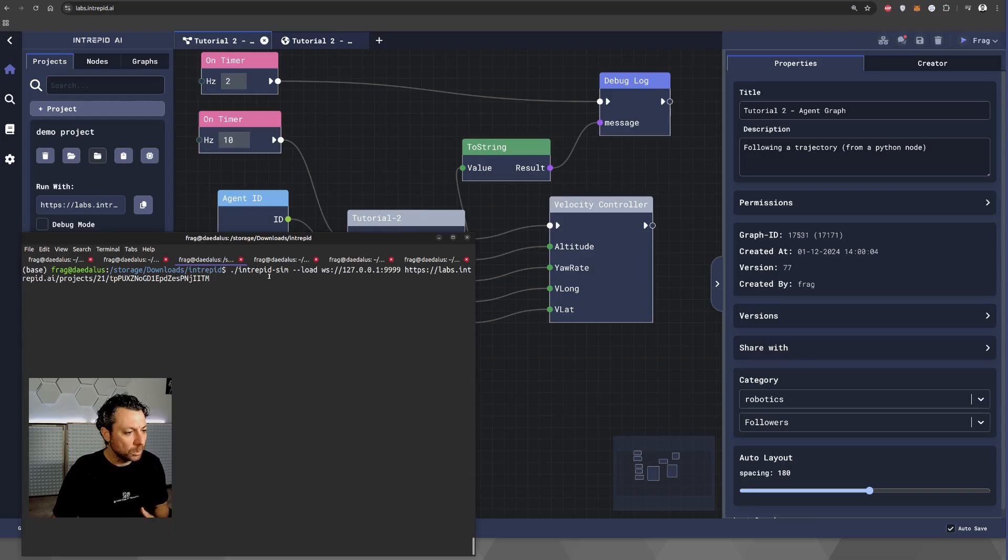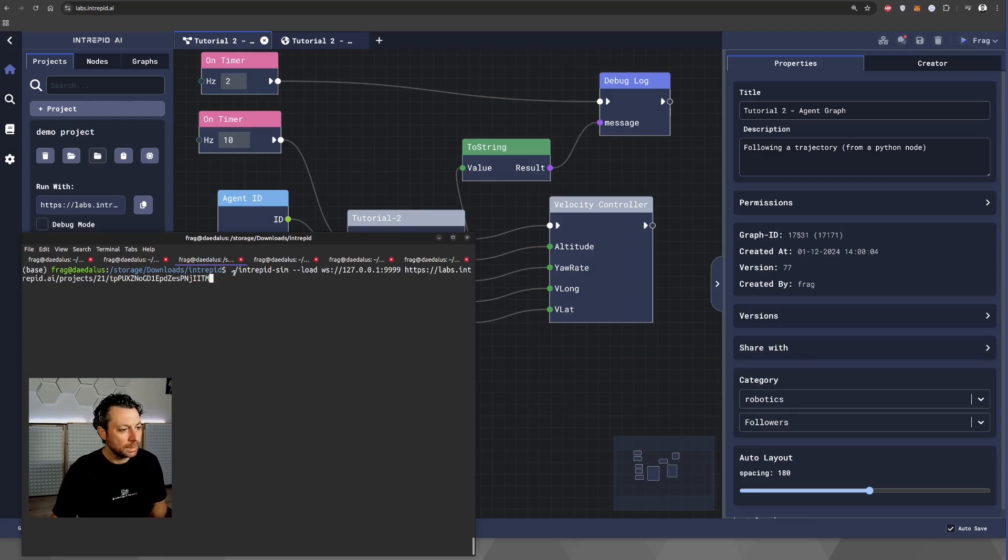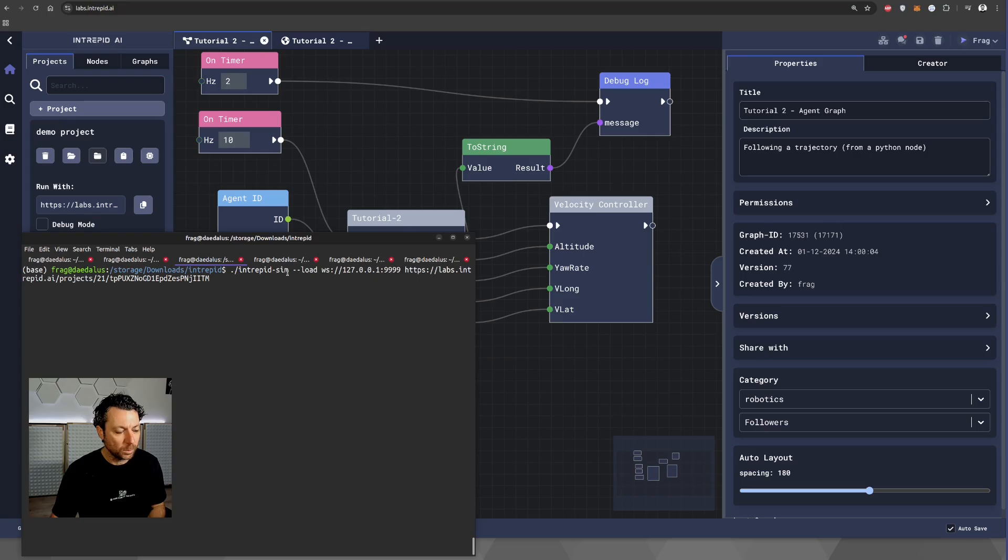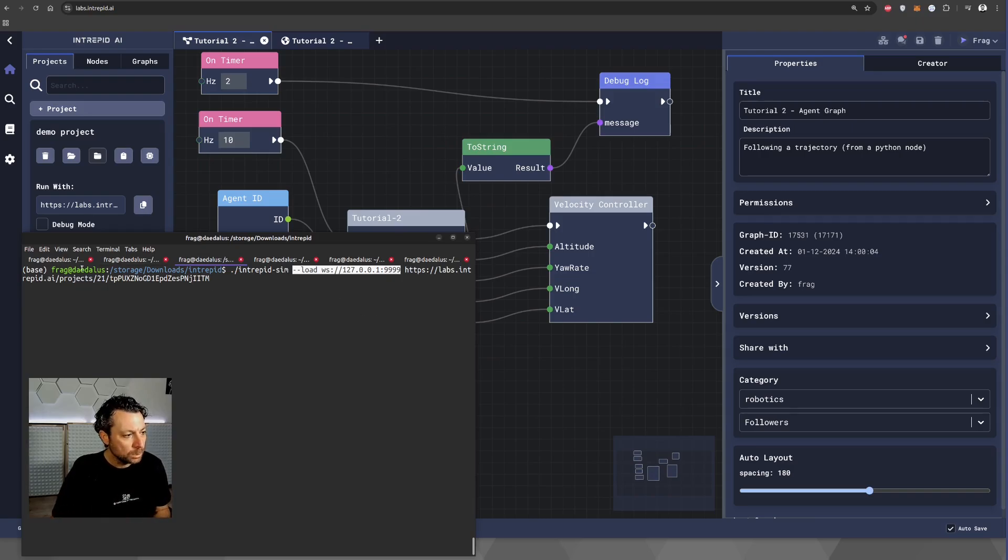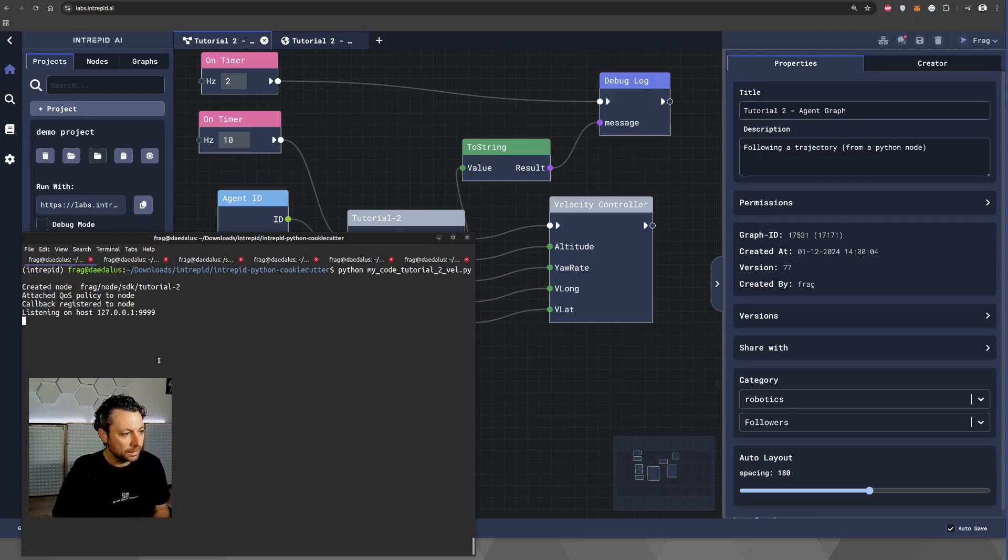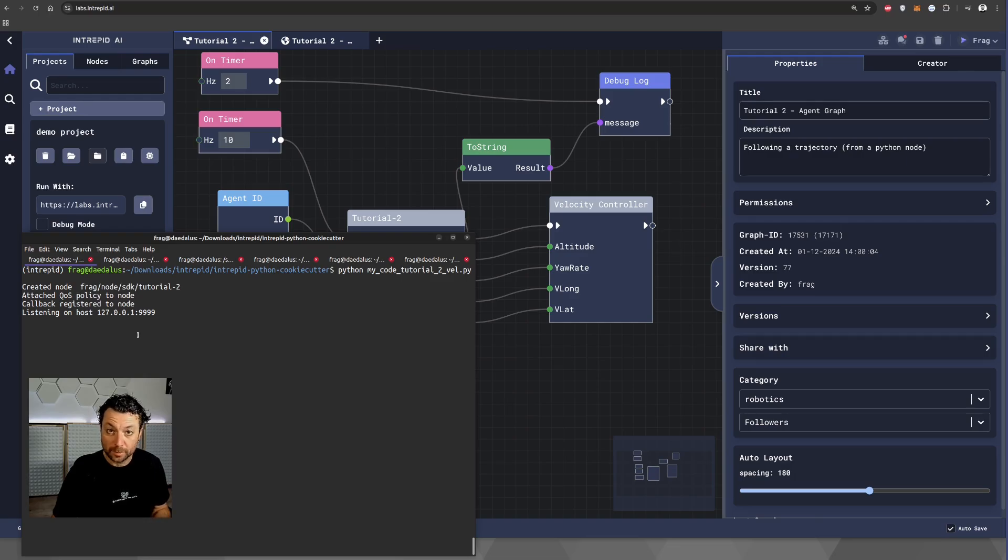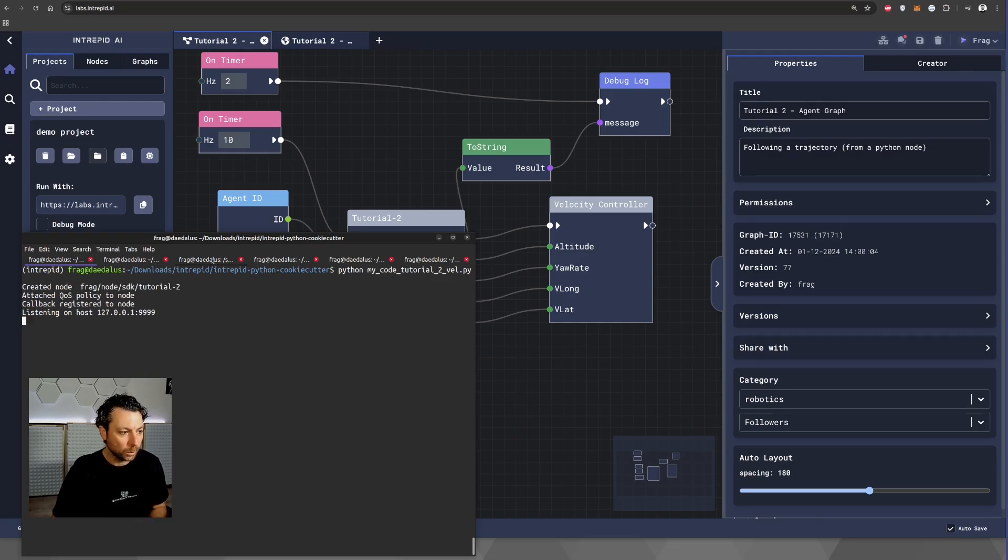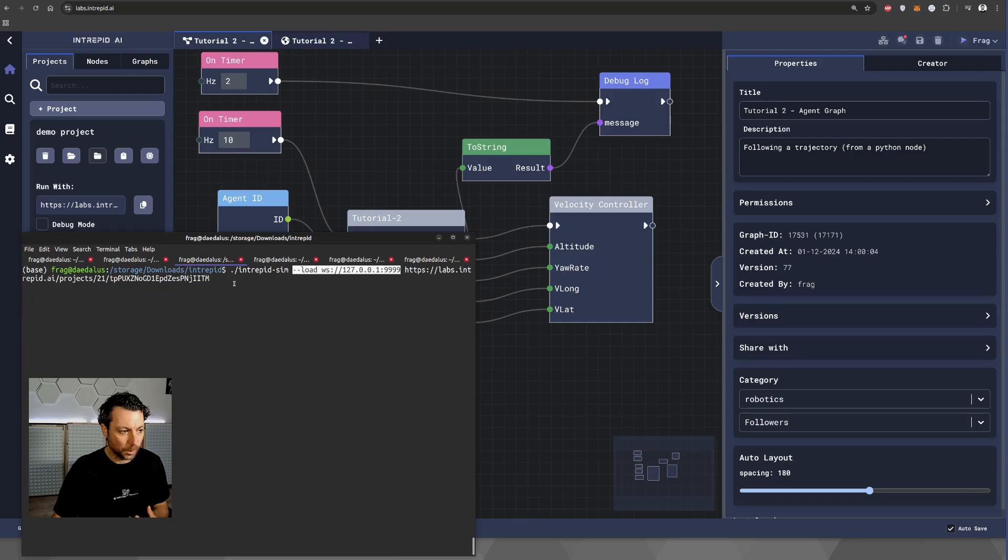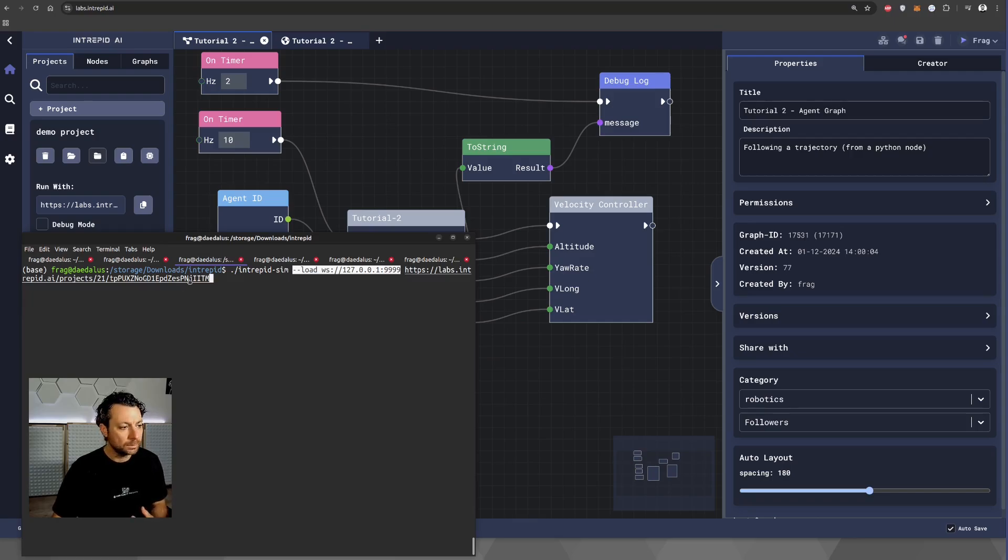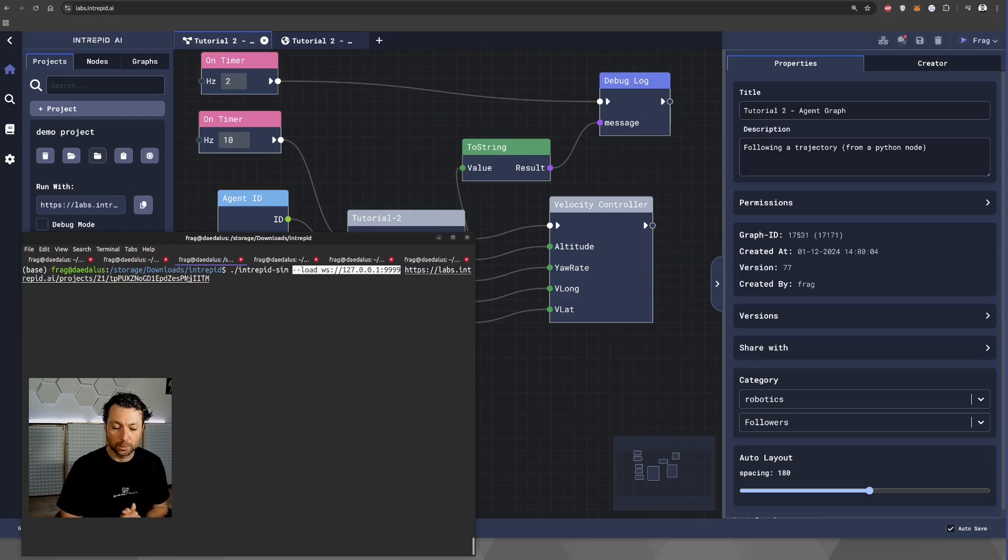Now, it's time to launch the simulator. What you see here is the command that essentially launches the simulator, but using this dash dash load and localhost 9999, which is exactly the host where our Python node is executing. And so, basically, what we are doing here is informing the simulator that we are going to execute a graph, which is the project given by the token, the security token, as per the tutorial one.